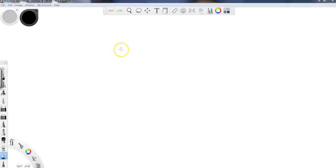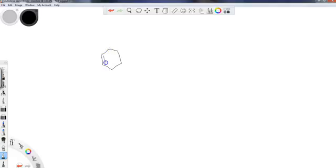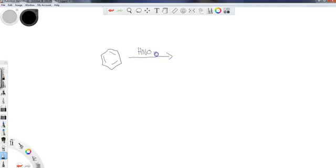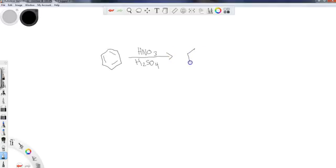So we're going to go ahead and start with benzene here. The reagents that are used in order to perform a nitration are HNO3, which is nitric acid, and H2SO4, which is sulfuric acid. The result that we will get out of this...